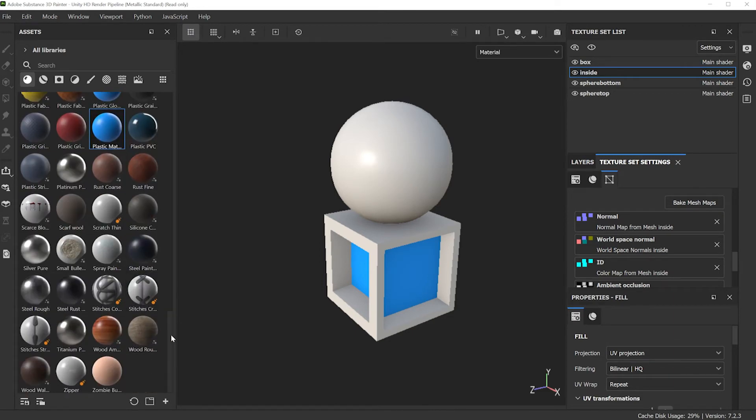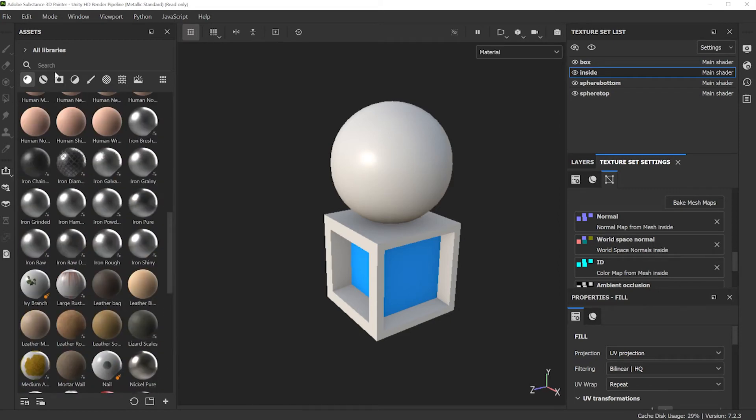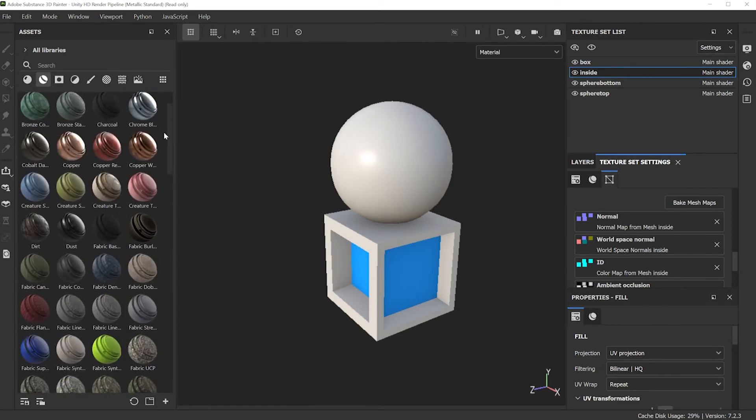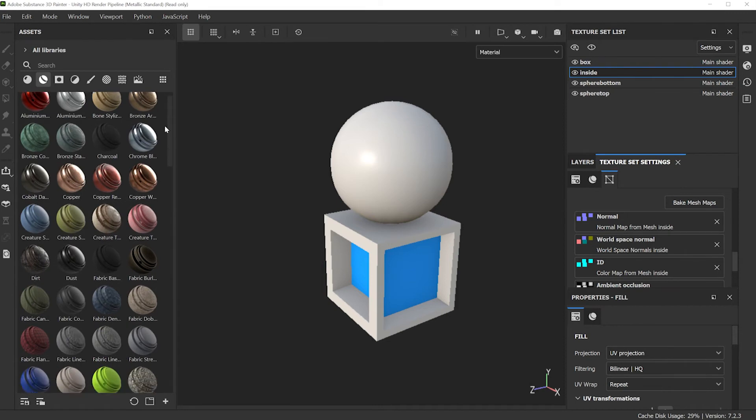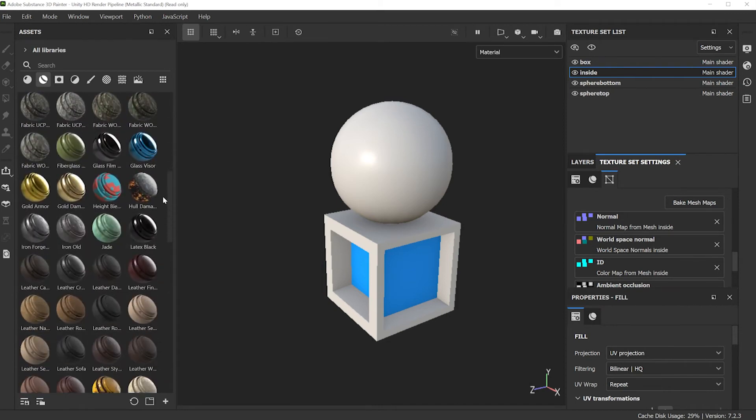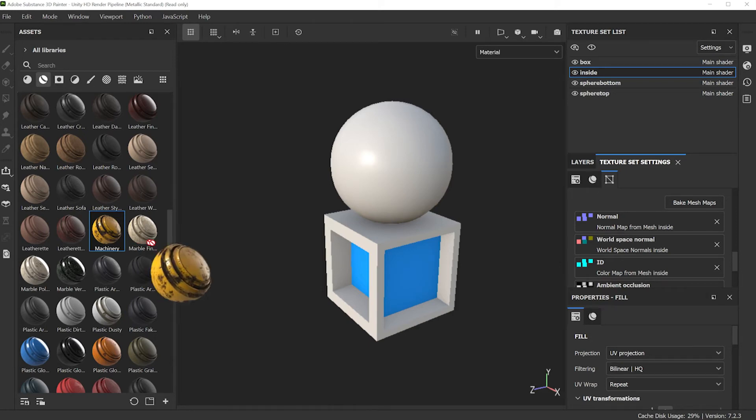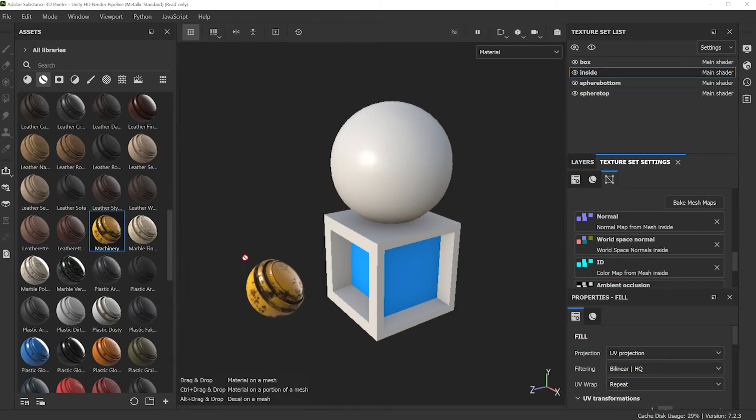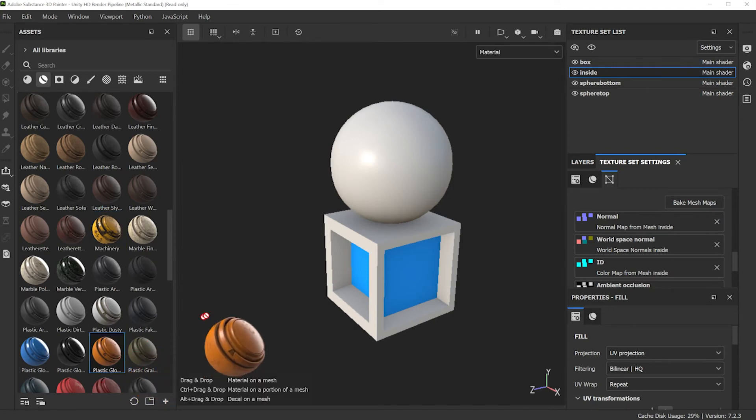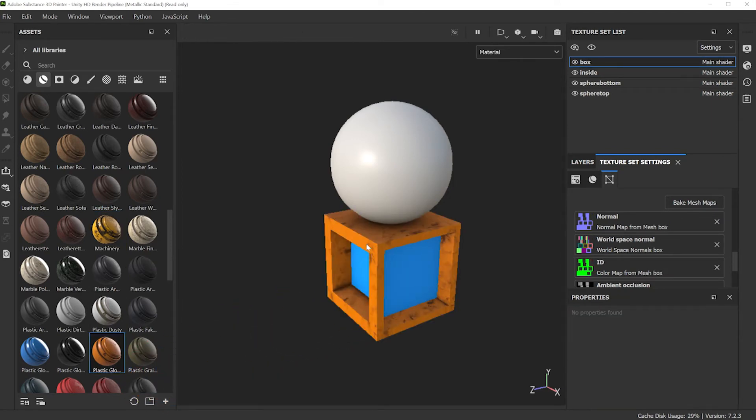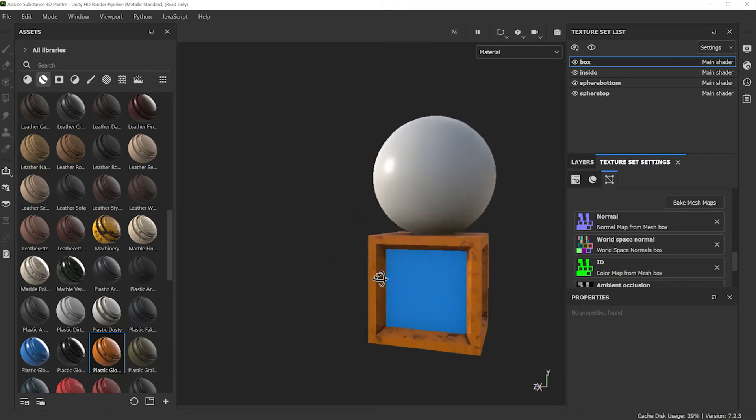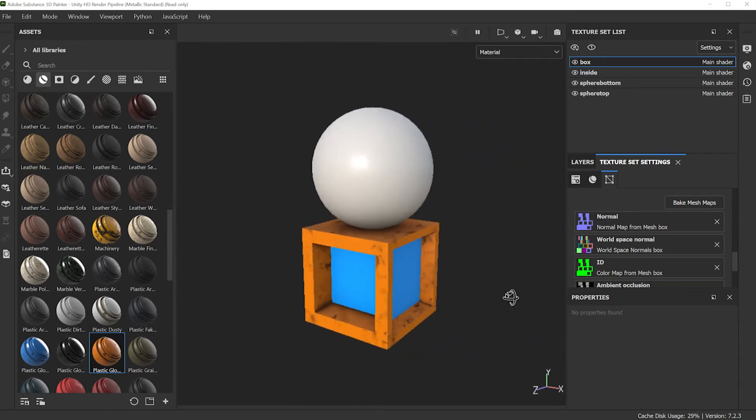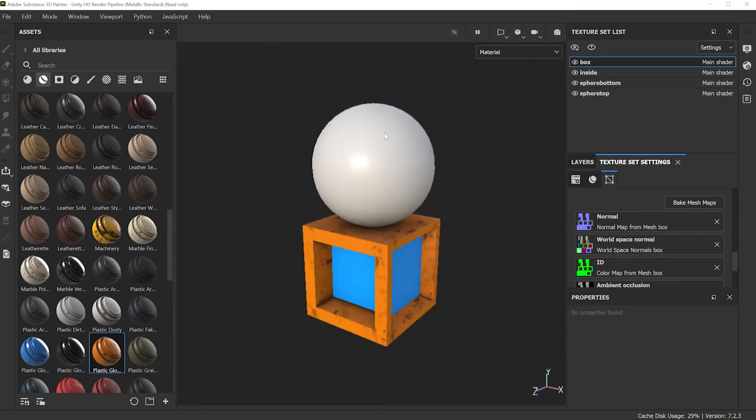That was an okay one. Let me select a more interesting material. There's stitches but I'm not interested in stitches. Let's go to smart material. Scrubbing through the different thumbnails, I'm going to select this one. Maybe this plastic instead. And I'll assign it to the main box.